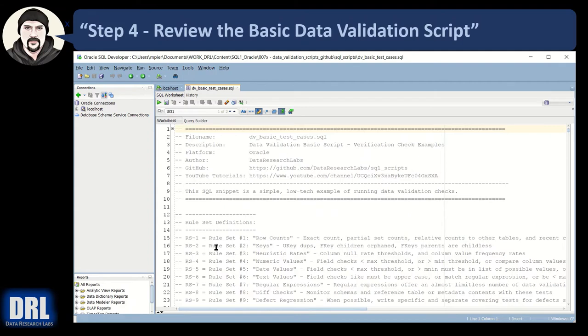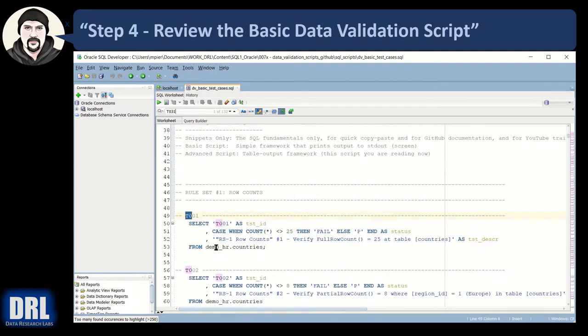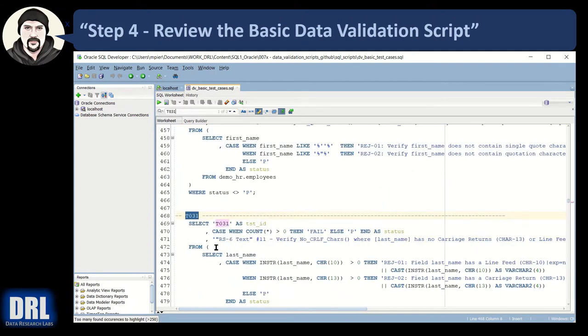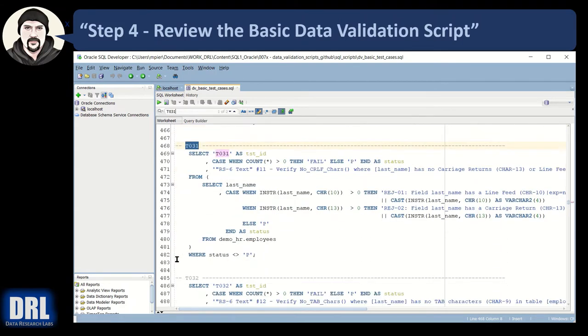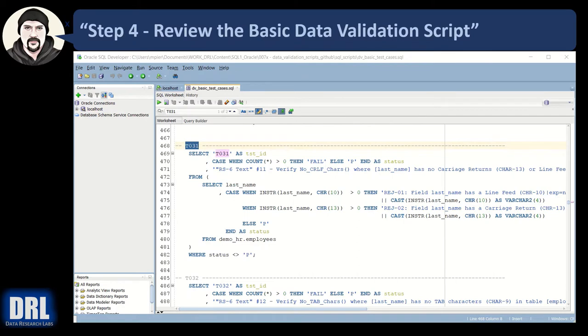I'm going to go ahead and control find T031 jump to test case 31 and we'll talk through that. It's a typical data validation test. It is validating that there's no carriage return or line feed characters in the last name column across all rows.